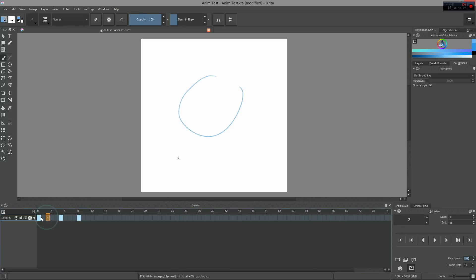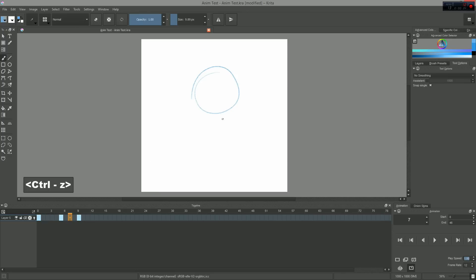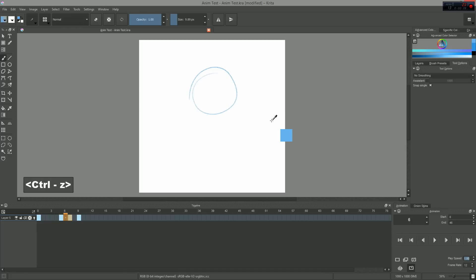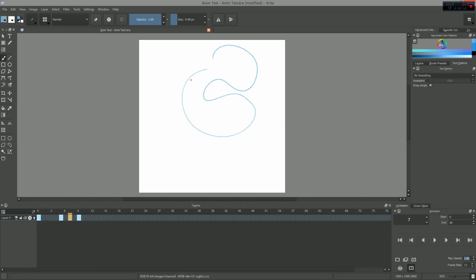Now, to add an empty keyframe, you need to select an empty frame and press the delete key. Otherwise, Krita will duplicate the content of your previous frame and adds your new strokes to it. You can then use any of Krita's tools to draw on the frame. How awesome is that!